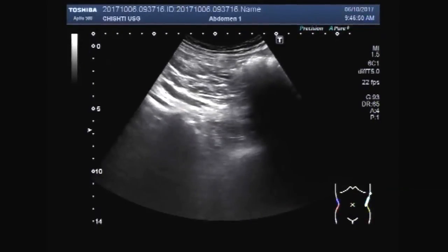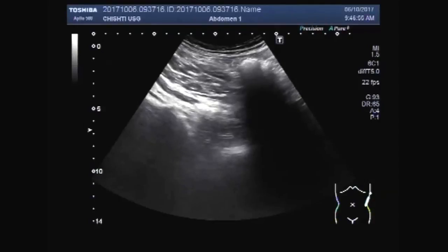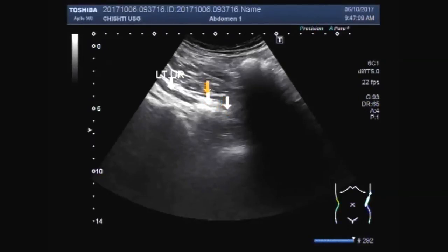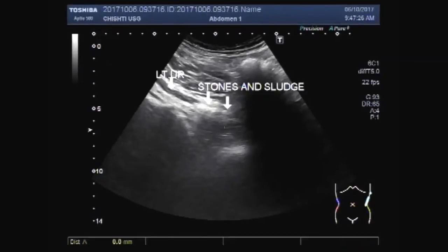Here you can see the stones and sludge in the ureter, including the stone and sludge in the middle portion of the ureter. This dilated area measures about 33.9 millimeters.